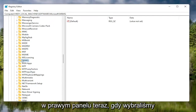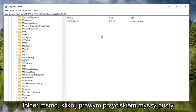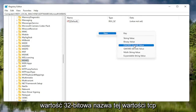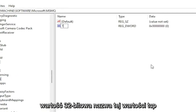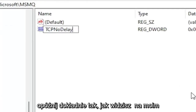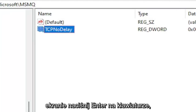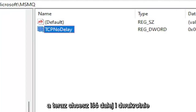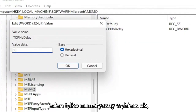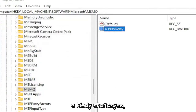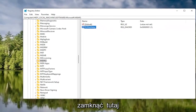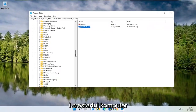Now with the MSMQ folder selected, right click in a blank area on the right panel, select New, and then select DWORD 32-bit value. Name this value TCPNoDelay, exactly as shown, and hit Enter. Double click on this value, type the number 1, and select OK. Once you're done with that, go ahead and close out of the registry editor and restart your computer.